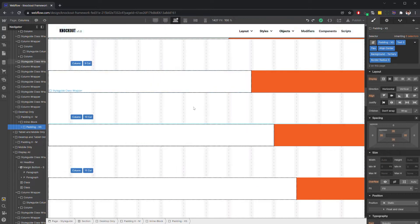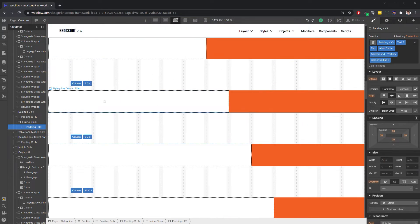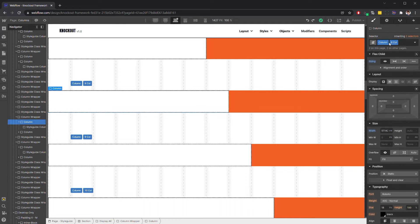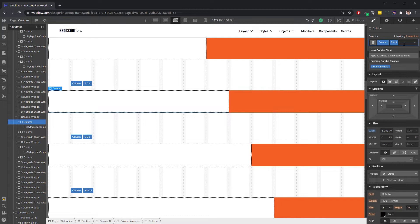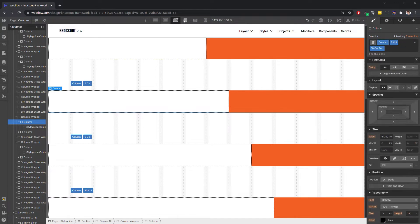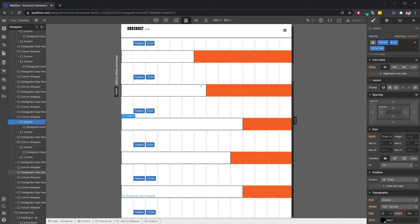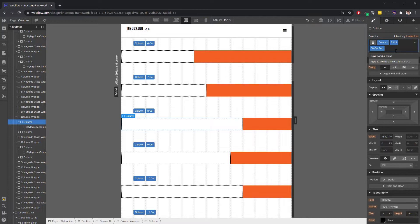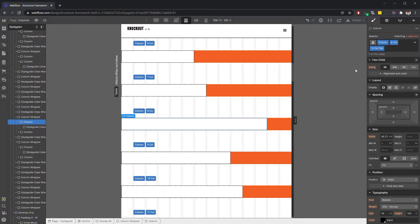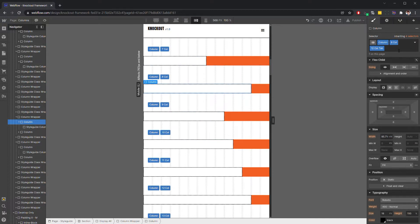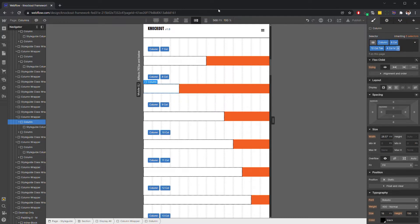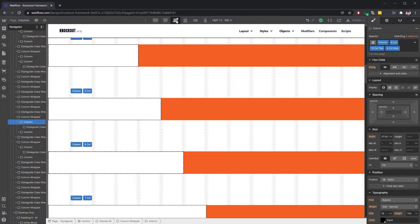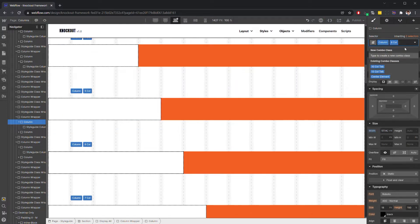And the way that these work is that you can stack them. So say I've got this column that says column, and it's an eight column. Say I want it to be 10 column at tablet. I'll just add 10 column tab. And then when we switch over to tab, the eight is going to have grown to 10. Or we could change that to 12 column tab. And you'll see it grow that way. We can also add, we can go down to mobile and say four call mob. And so you can have these columns adjust on the fly across different viewports just by stacking different classes.